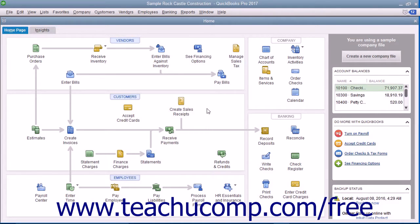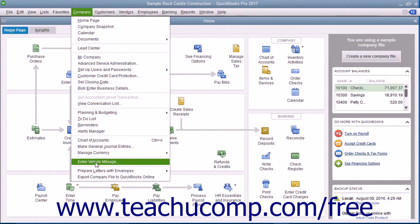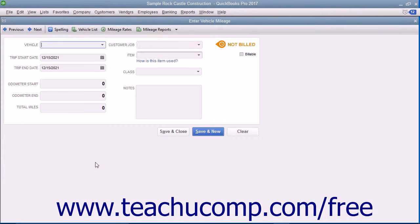To enter vehicle mileage, select Company, then Enter Vehicle Mileage from the menu bar. That will launch the Enter Vehicle Mileage window.